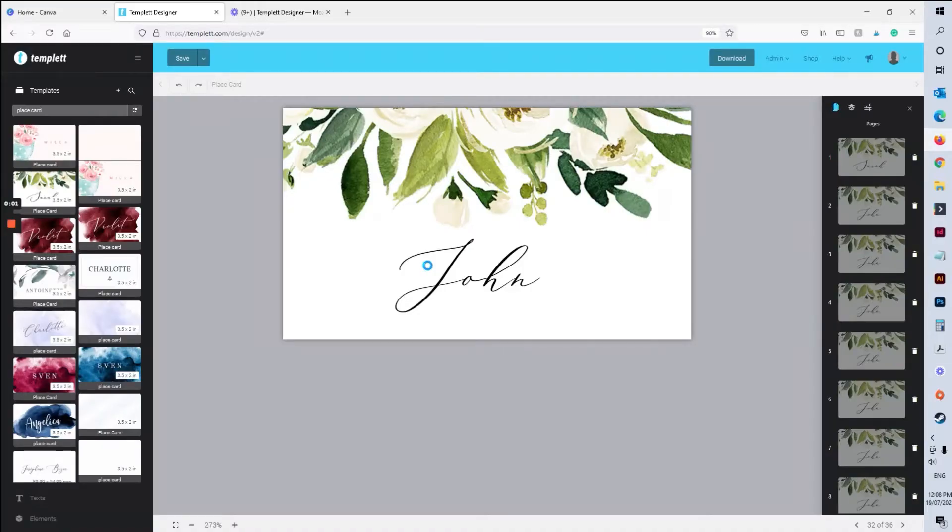Okay, so in this tutorial I'm going to be showing you how to set up multiple pages per full size page.